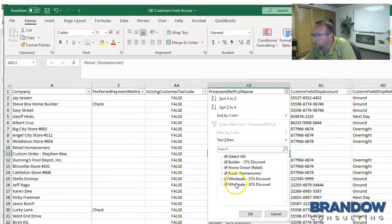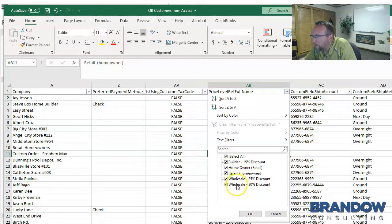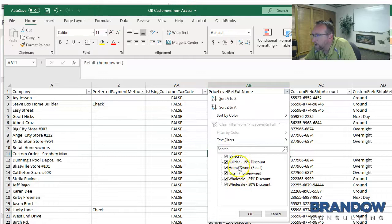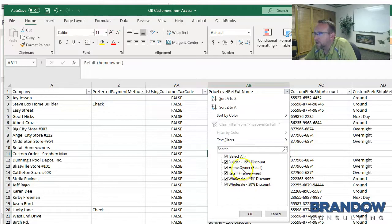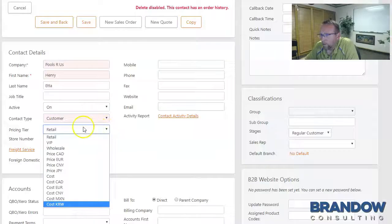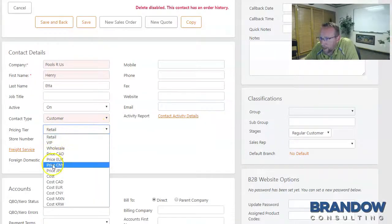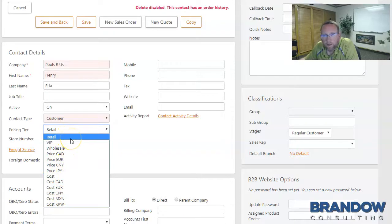So we need to set these five pricing levels up manually in SIN7 first before we can import this. Because this is one of those fields that has to match exactly. Those fields have to match these pricing tiers. So SIN7 calls it a pricing tier.